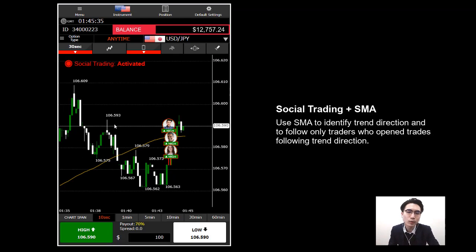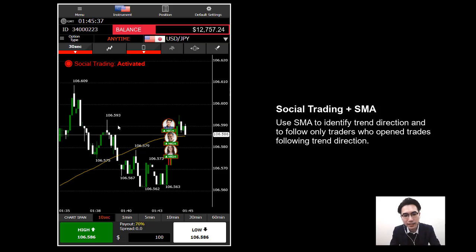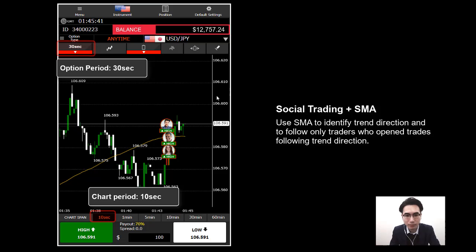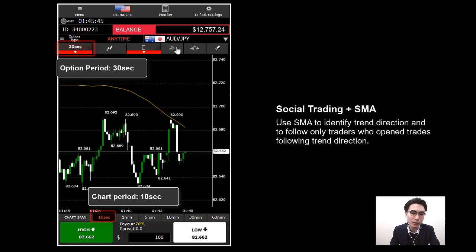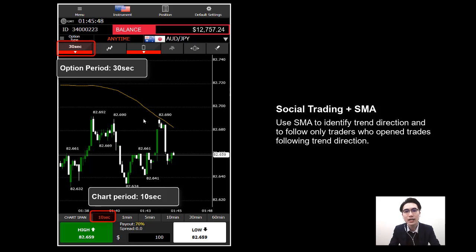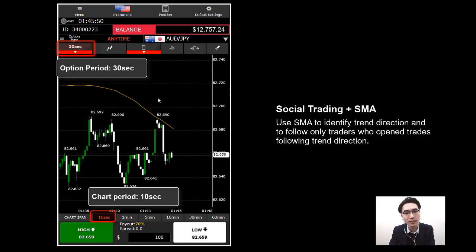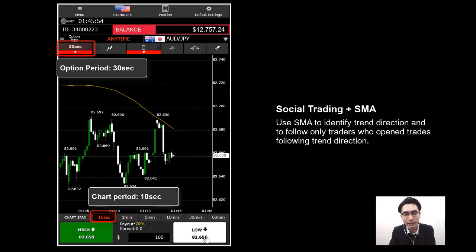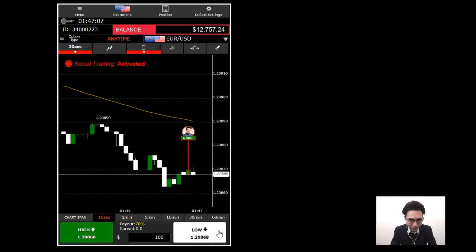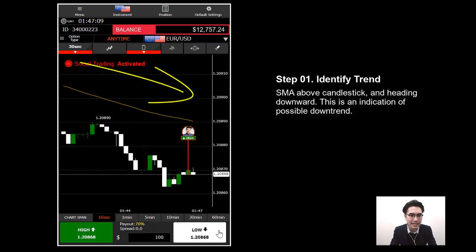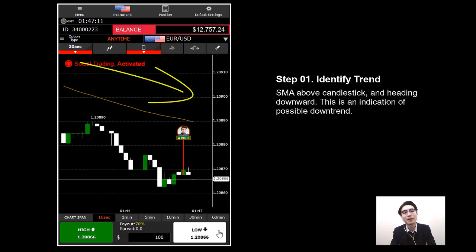Now we have the Simple Moving Average on the chart. The last thing to confirm is the chart period at the bottom — select 10 seconds. I'll be using a 10-second chart to trade with a 30-second option period, set on the button on the left hand side. Now we're ready to make a few trades.